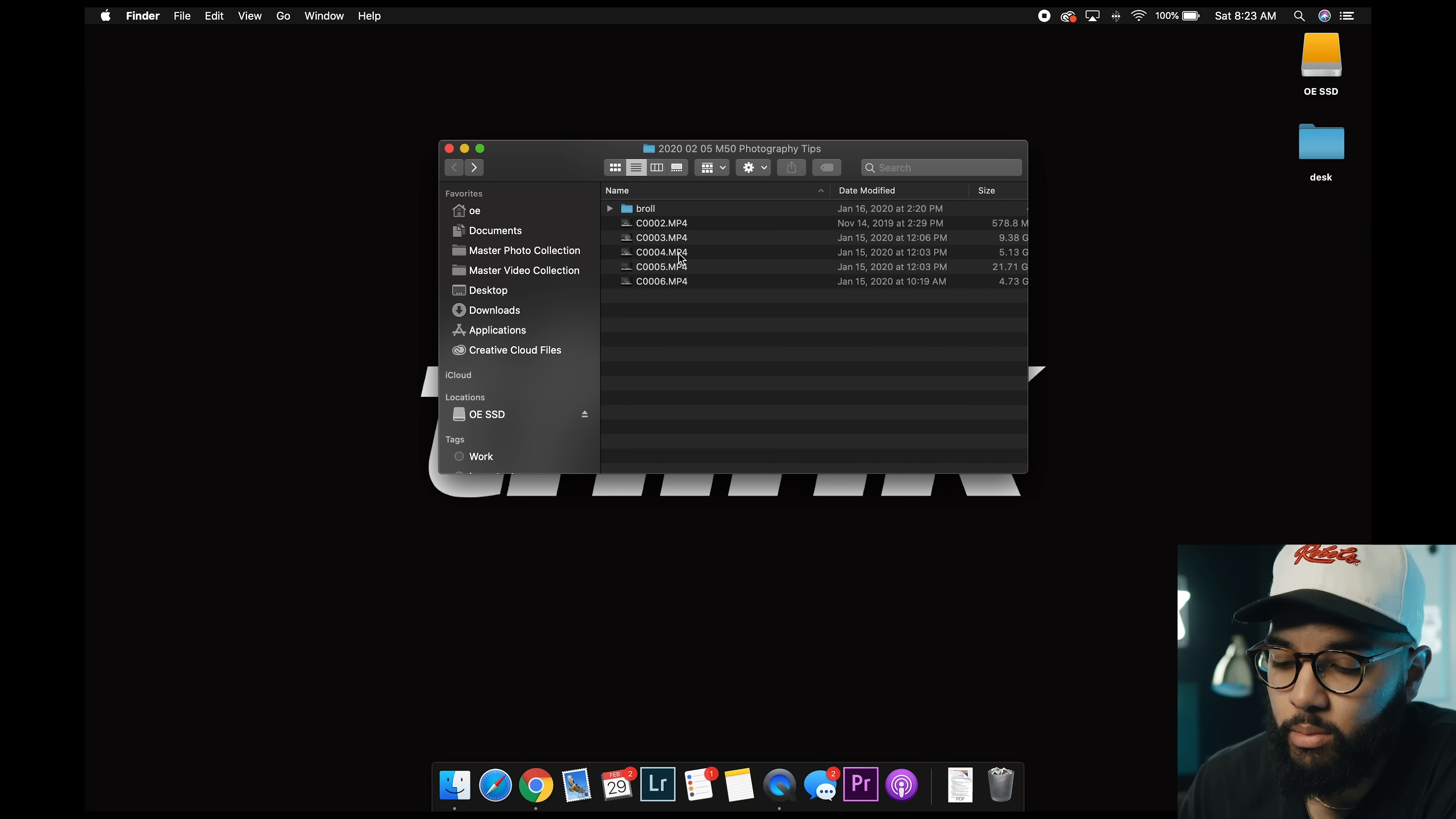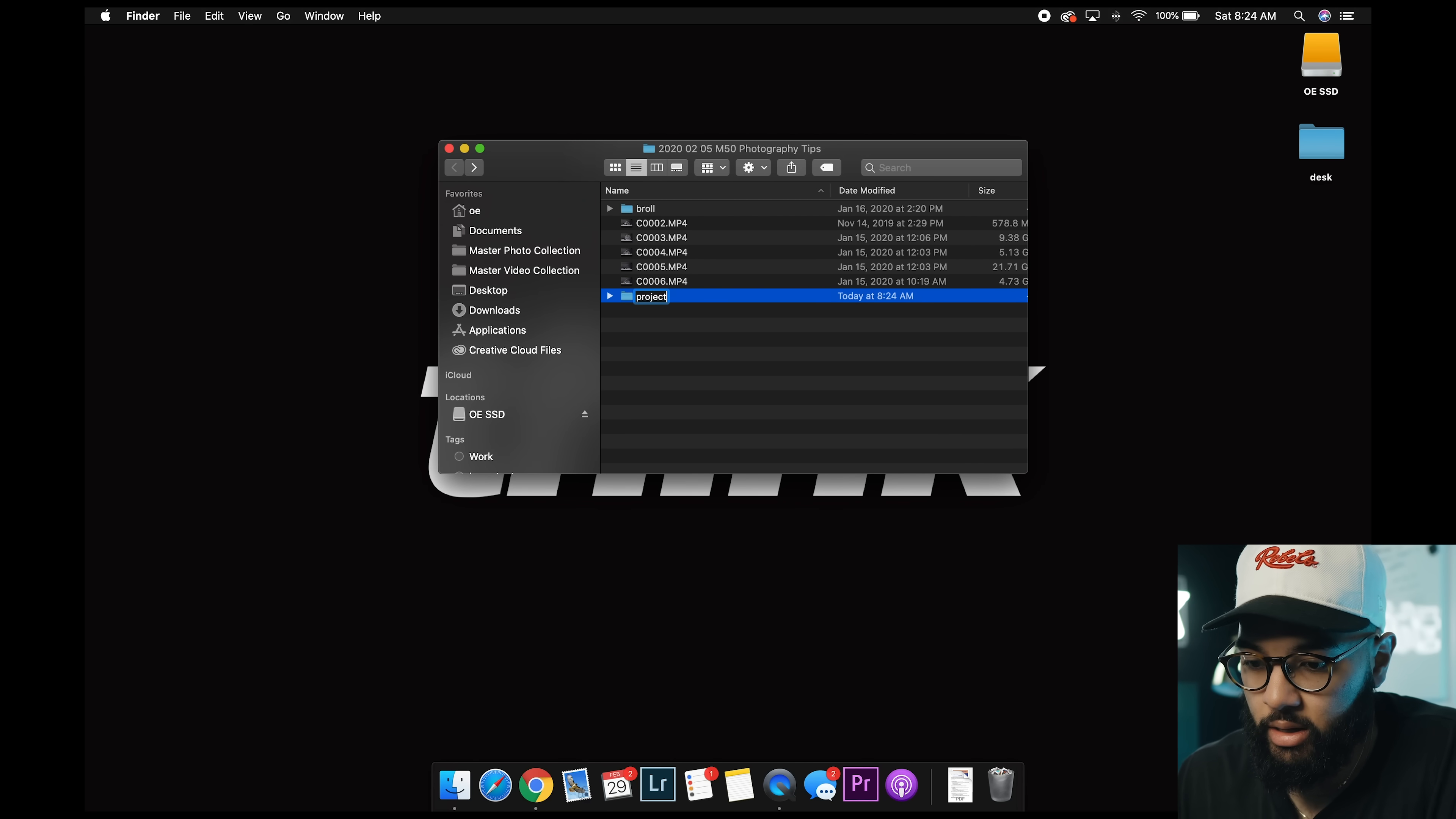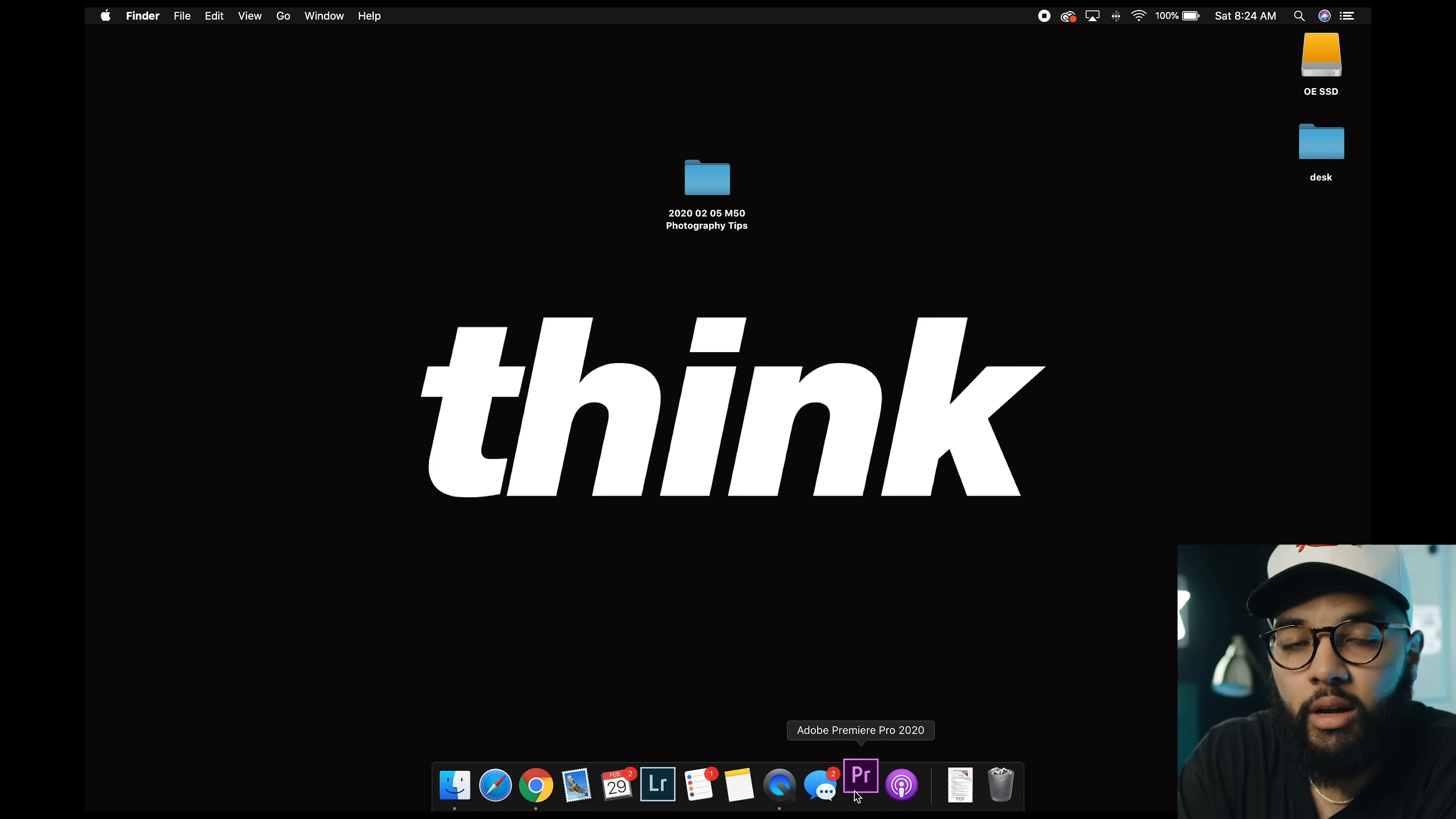So those are the two things in the folder right now. I just dragged them straight from the card. I'm gonna create a new folder called project. So I'm just gonna call it project. And so I do this for every video we do. I'm gonna call it project. And then, so I'm gonna X out now. And then we're gonna open Adobe Premiere.